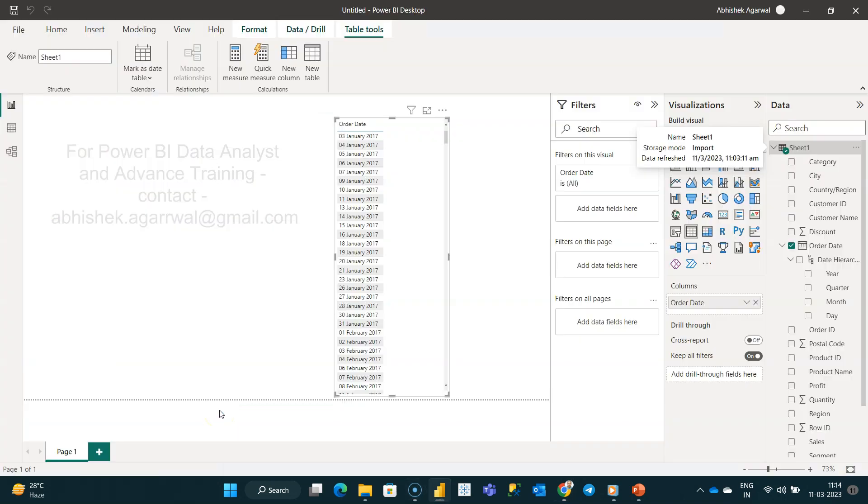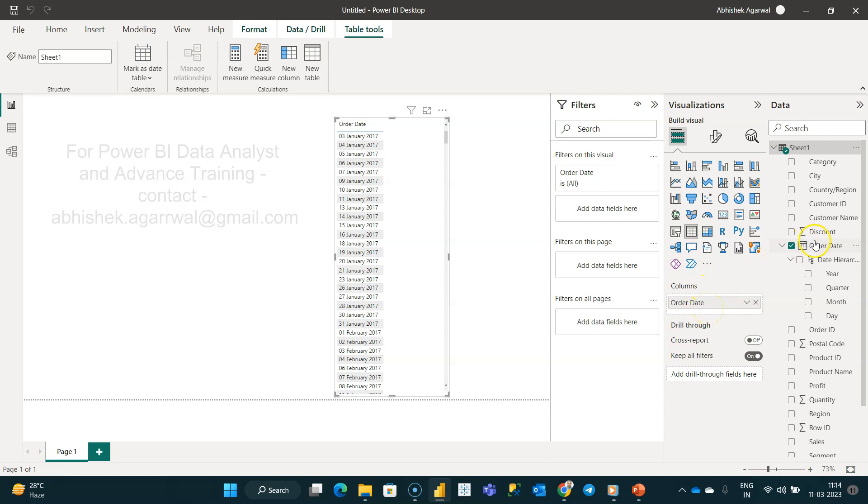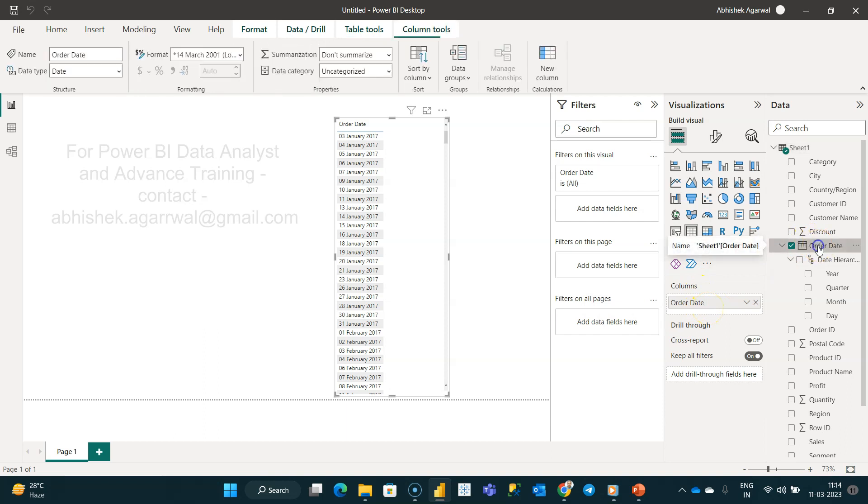Okay, with that, let me go to Power BI. So here is my data and what I am using in this, as you can see, is the order date. It's a simple table I created and I use the column order date. Now if I click on the order date, you will see that all values have changed for column tools. So with the help of this...